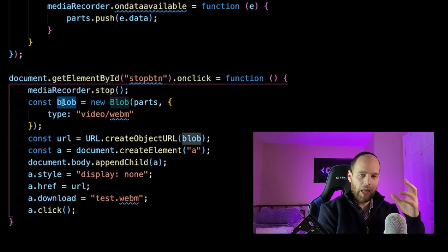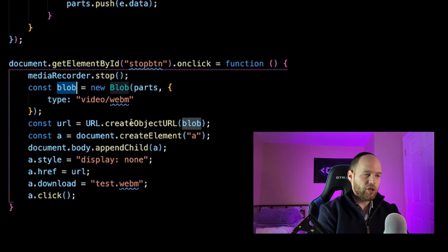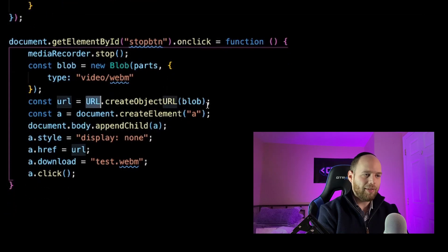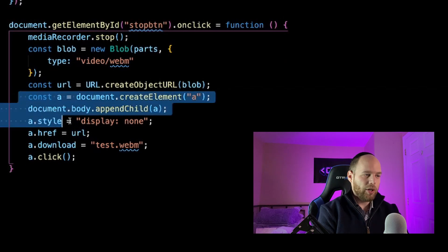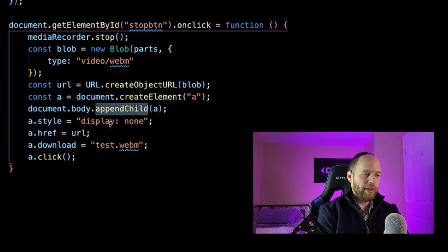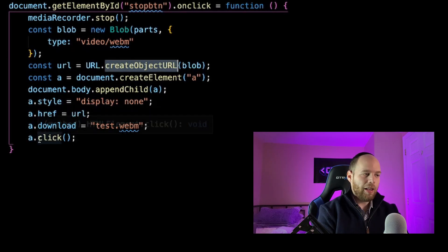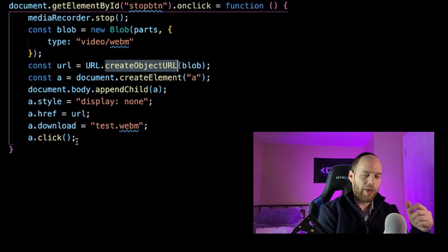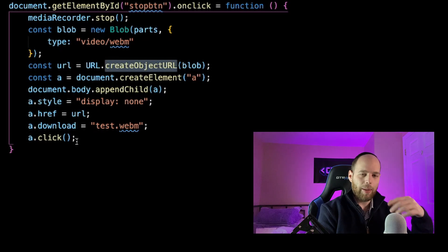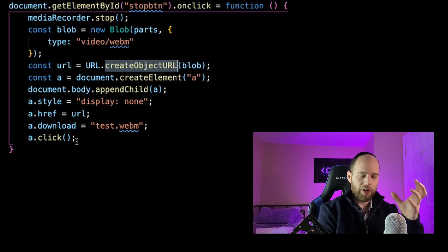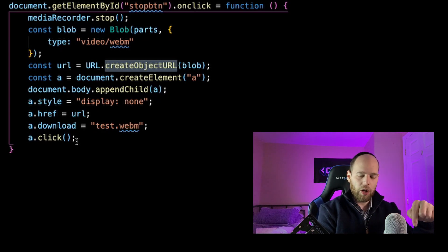Now we have a Blob — a binary blob holding our file. We call URL.createObjectURL() passing in the blob, which gives us a URL. We then programmatically create an anchor tag, append it to the body, set it to hidden, set its href to that URL, and set the download attribute to 'test.webm'. Finally we call a.click() to programmatically trigger the download. When clicked, the browser will download the recorded video file onto our machine and we can open it to view what we just recorded.